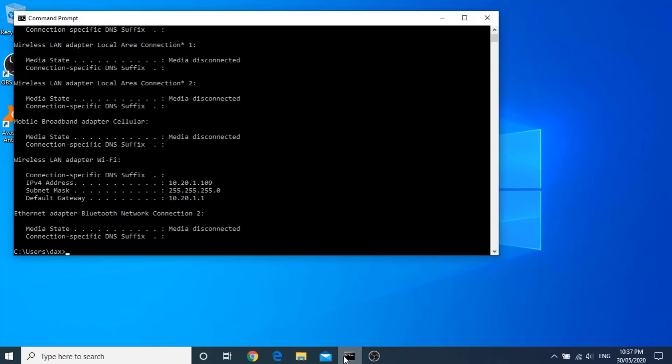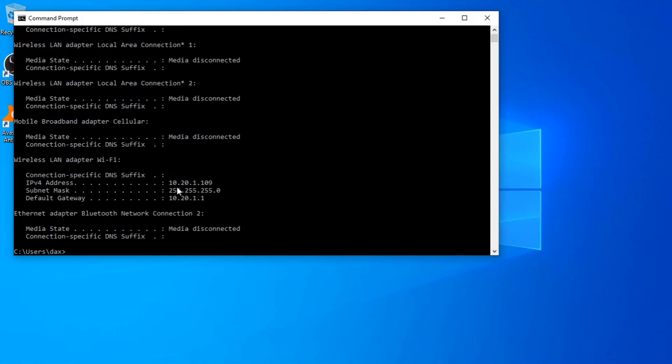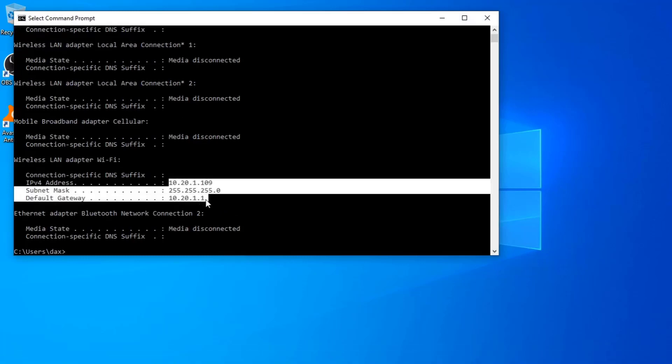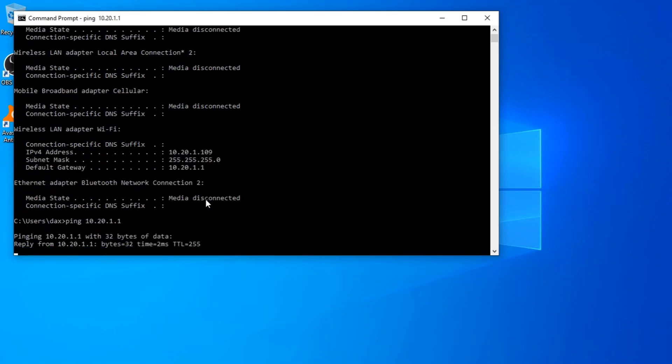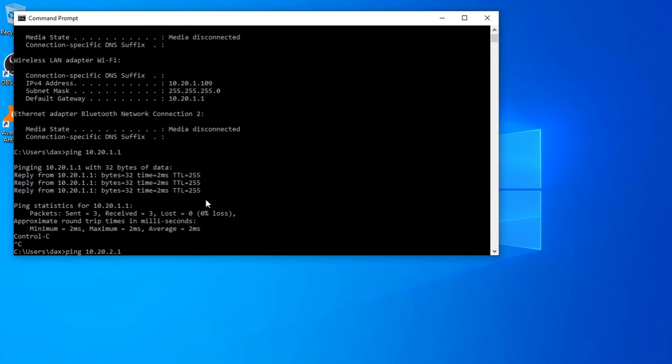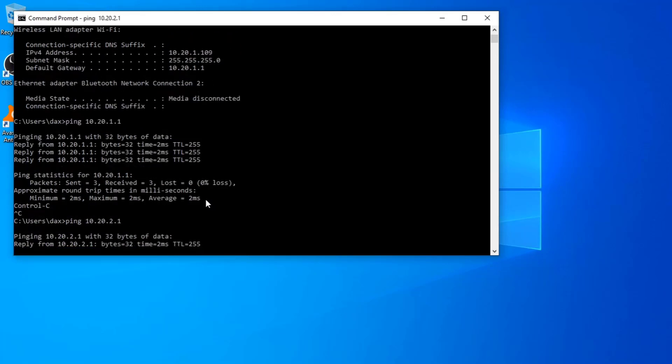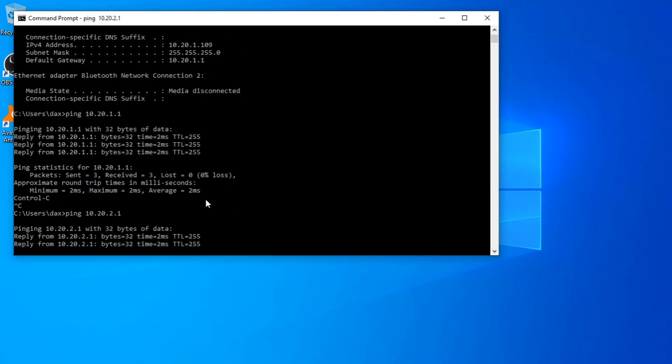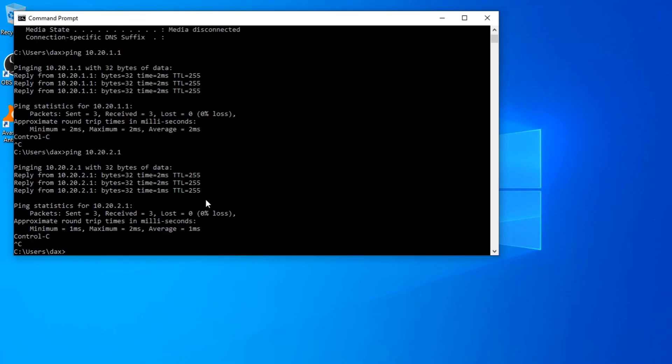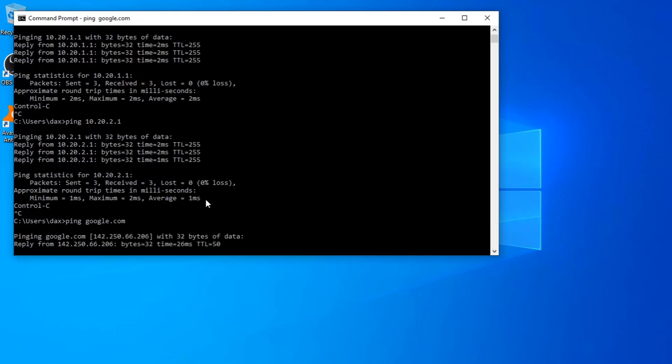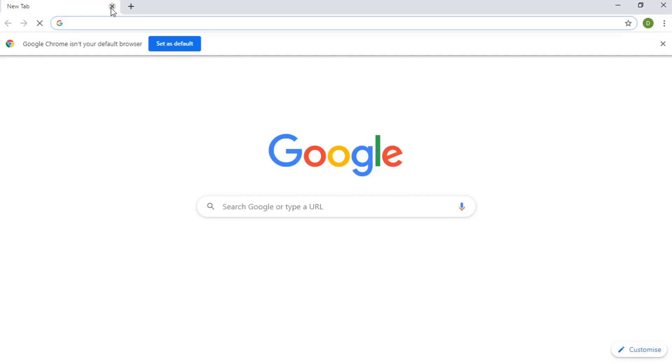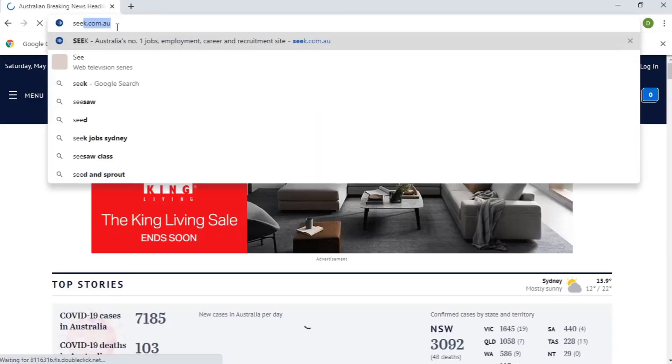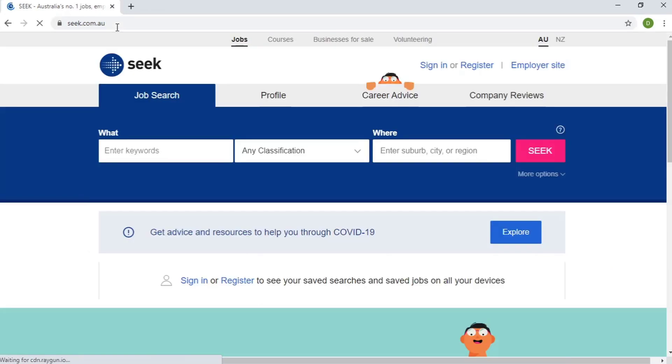You can see that we've got an IP on the finance network. Now we're going to try and ping some local gateways on both the finance and marketing networks. We can also ping Google, and access a website such as seek.com.au.